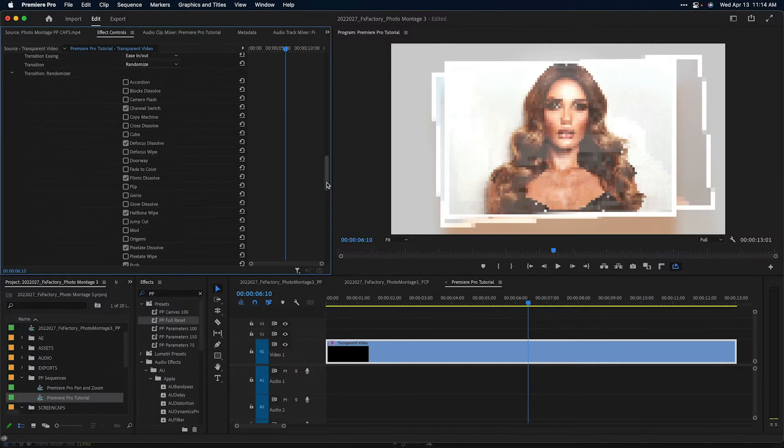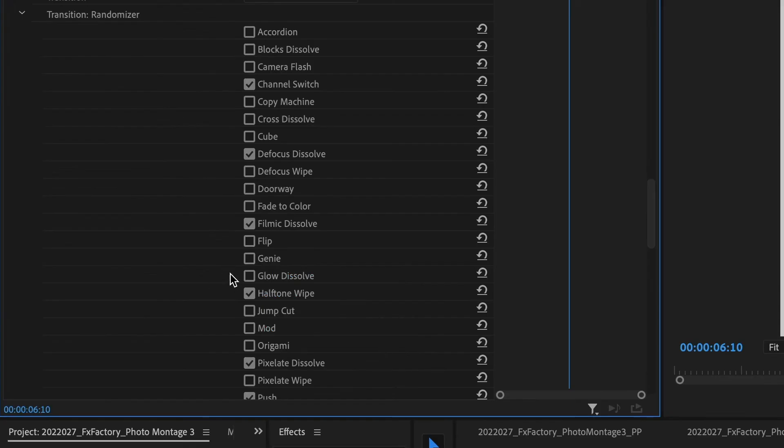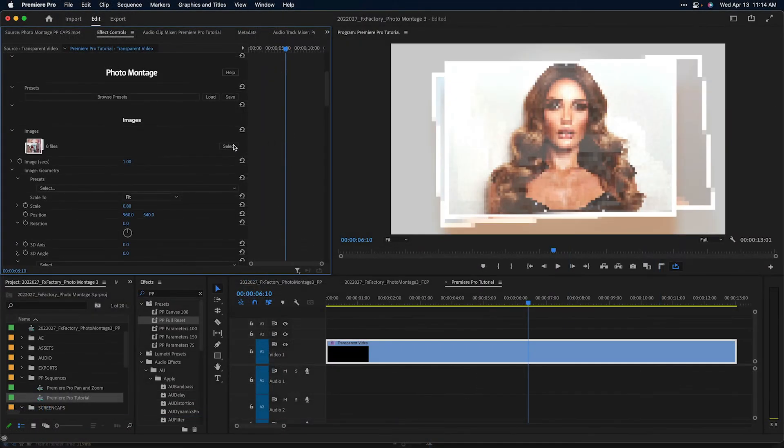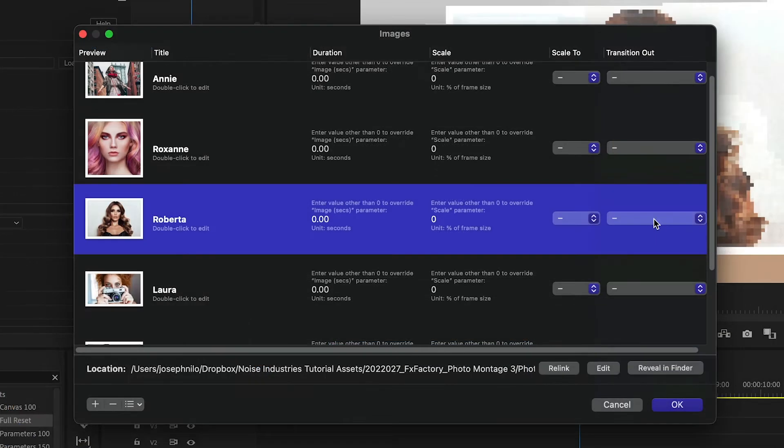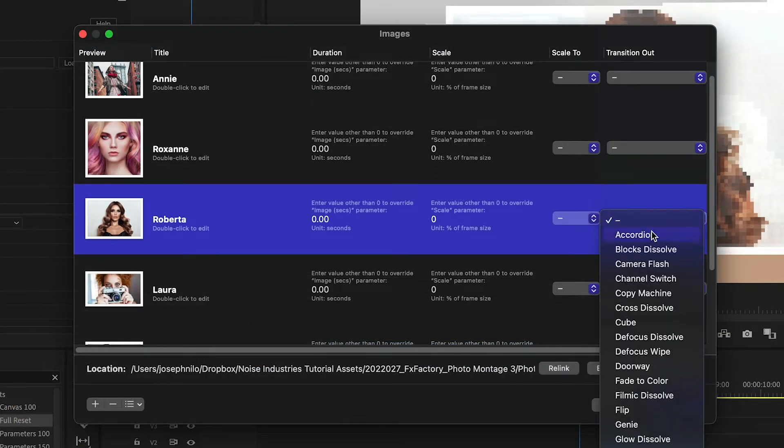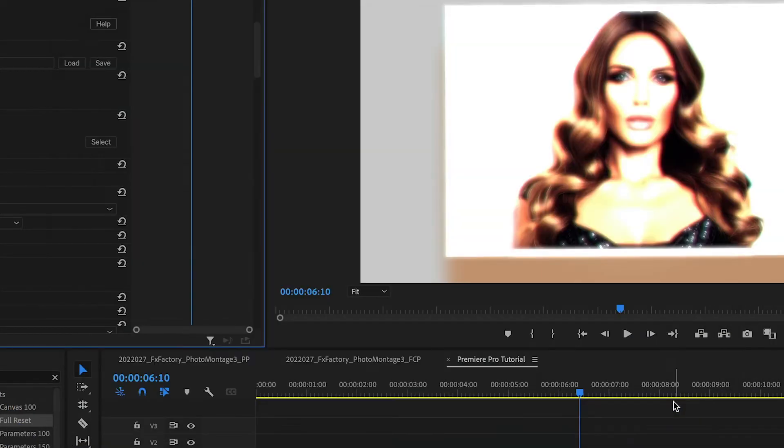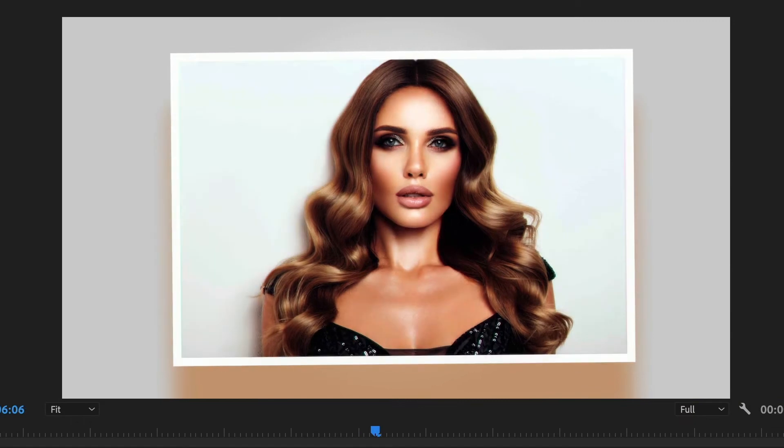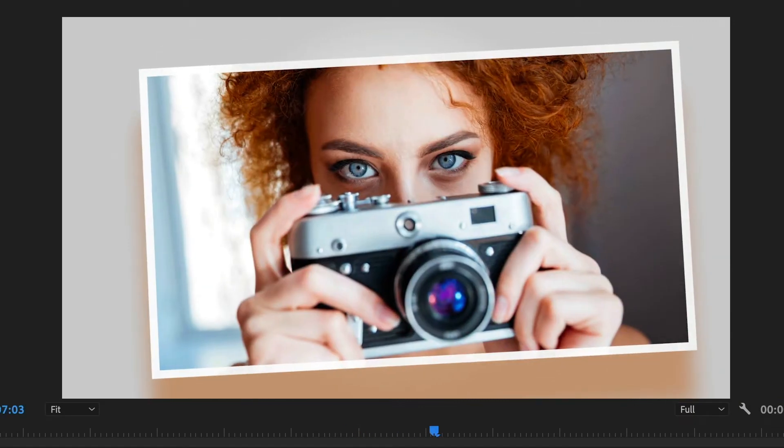Sometimes the random choice doesn't fit with your goals. If you'd like to assign a specific transition to an image, make sure that transition style is enabled in the Randomizer. Next, open the Image Selection window and select the desired transition from the pop-up menu next to the image. The transition selected in the pop-up menu is used to animate from that image to the next.